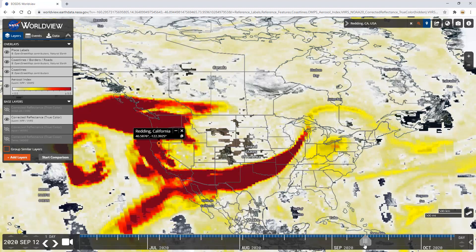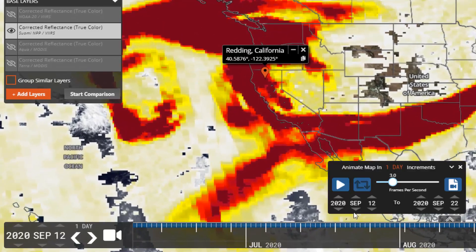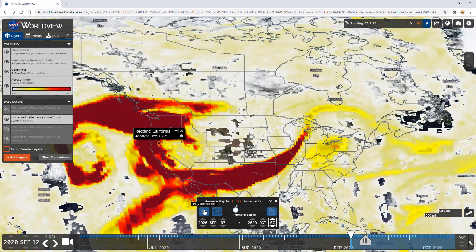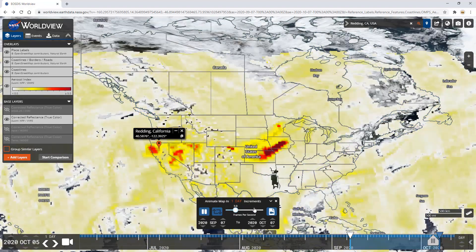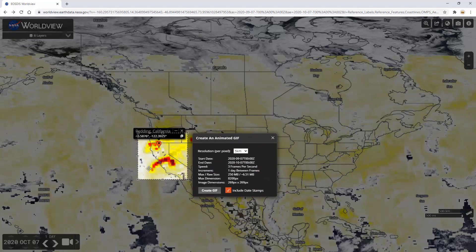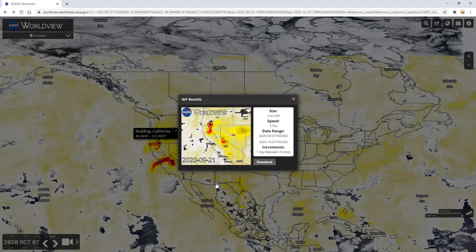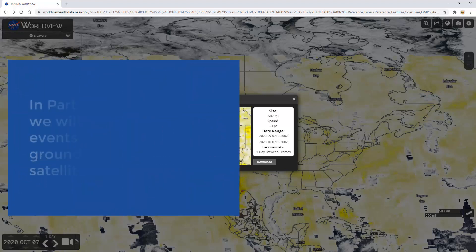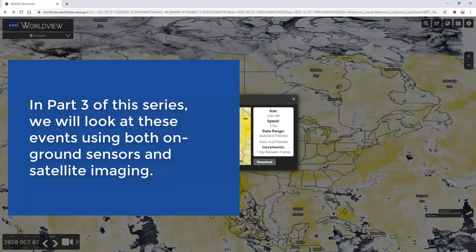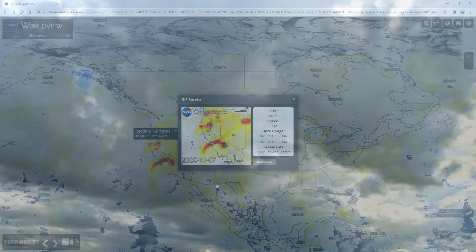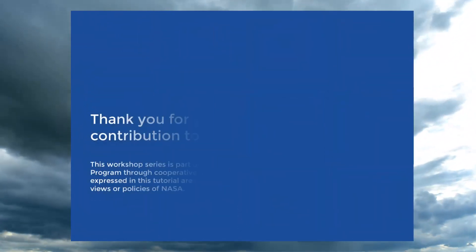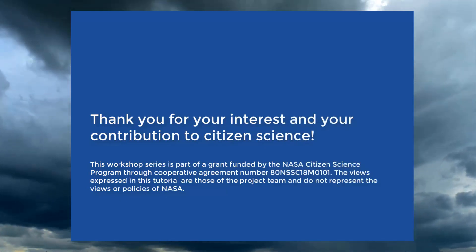You can share fire and smoke behavior observations from Worldview by creating an animation in GIF format over time. Select the Setup Animation Camera icon button next to the date at the bottom of your screen, then set your date range — you could try September 7th to October 7th of 2020. Once you've created the time range you like, select Create an Animated GIF on the right side of the animation settings box. You can use this GIF file to share on social media or in a presentation. We hope this tutorial has helped you understand how to access fire and smoke related information from NASA satellites. In part 3 of this series, we'll look at these events using both on-ground sensors and satellite imaging. Thank you for your interest and your contribution to citizen science.